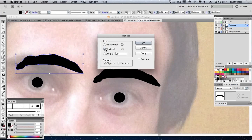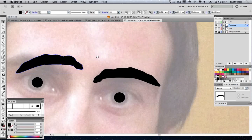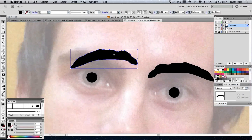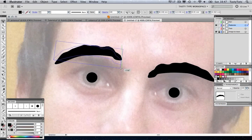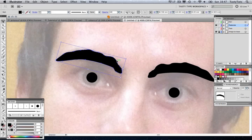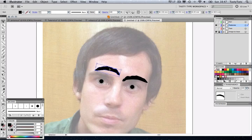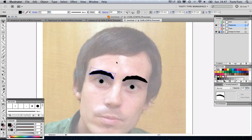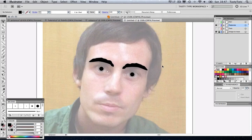If we come up to Object, Transform, Reflect, make sure it's vertical at 90 degrees. Click OK. We can just move that other eyebrow in place. Reposition. Zoom out a little bit. Reposition. There is our eyes and eyebrows.